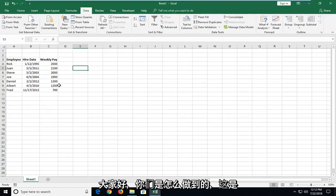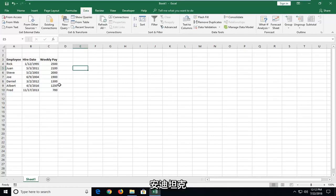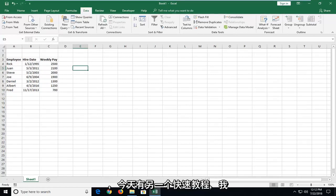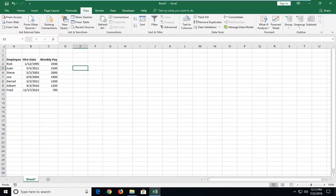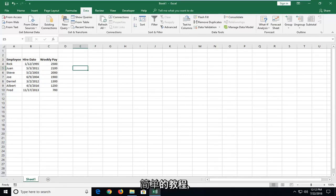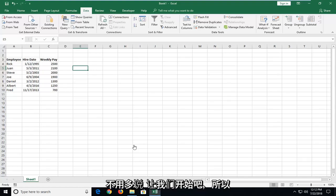Hello everyone, how are you doing? This is MD Tech here with another quick tutorial. In today's tutorial, I'm going to show you guys how to sort dates in chronological order in Microsoft Excel. This should hopefully be a pretty straightforward tutorial and without further ado, let's jump right into it.